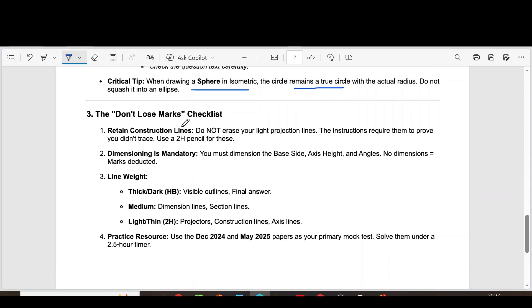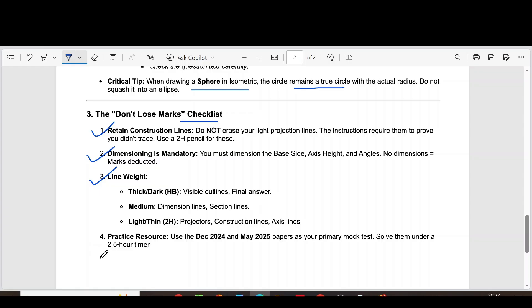These are the checklist. Retain construction lines. Dimensioning is mandatory. Line weight: thick or dark, medium, light or thin. This is the past strategy. Thank you.